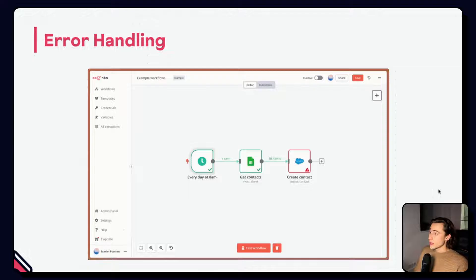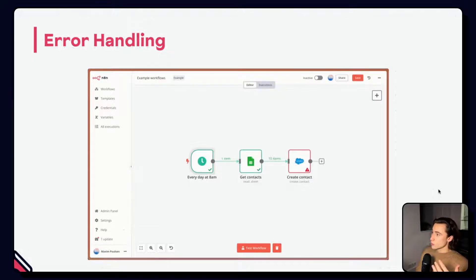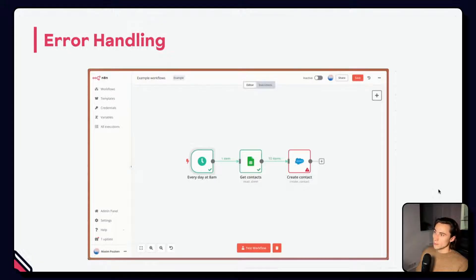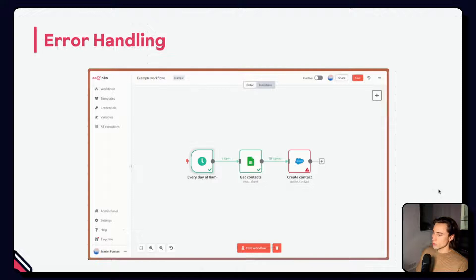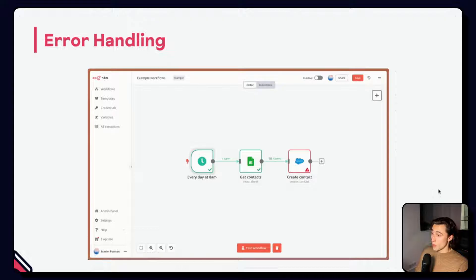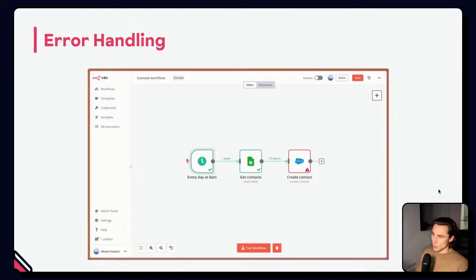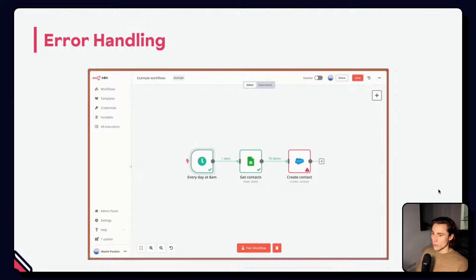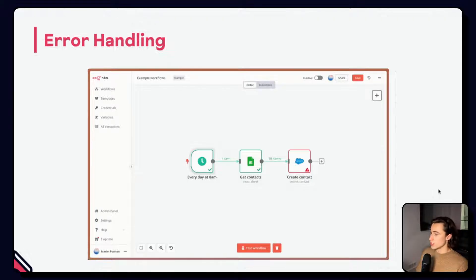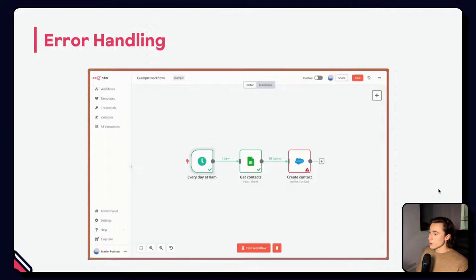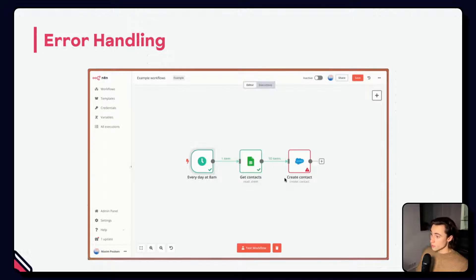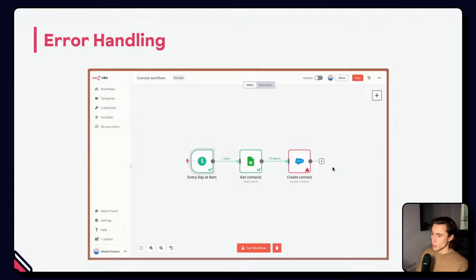Here we have an example. This workflow is launched every day at 8 a.m. It reads contacts in a Google Sheets and updates the CRM, in this case Salesforce, with those contacts. The email field is mandatory in Salesforce, and so it will cause an error when trying to create a contact for items that do not have an email. This triggers the error workflow with information on the node that had an error, in this case the Salesforce node. Here of the 10 items that we read in the sheet, some of them didn't have an email, and this caused the Salesforce node to have an error.